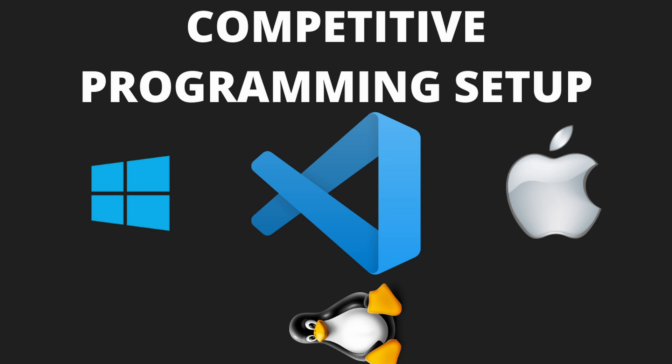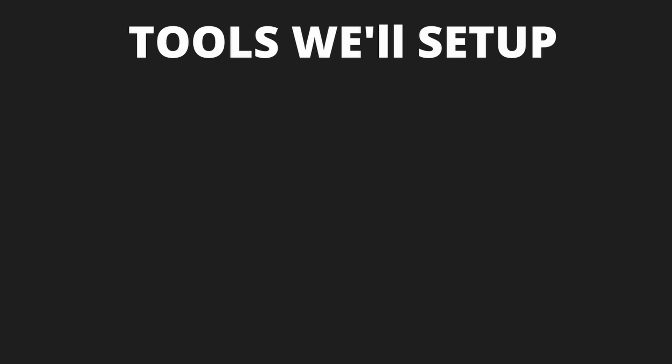I'll be explaining for every operating system, so don't worry, you'll be able to follow. To do the setup, we'll need the following tools.